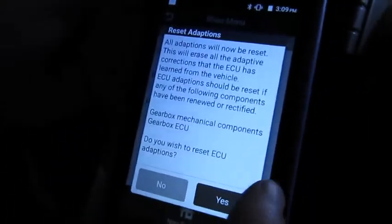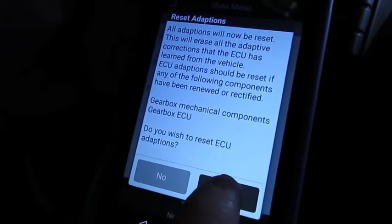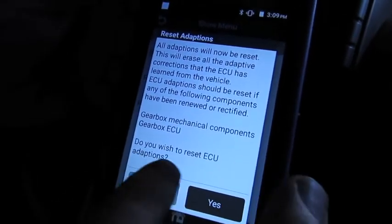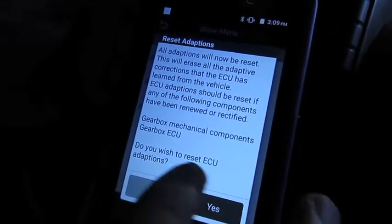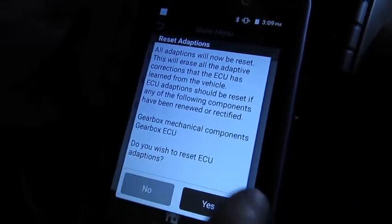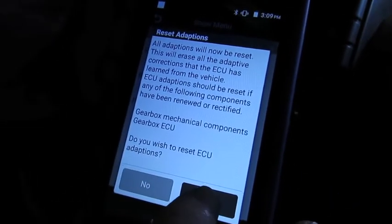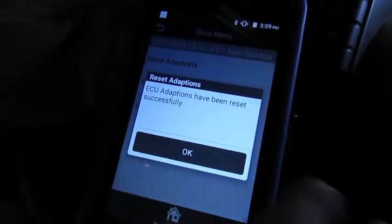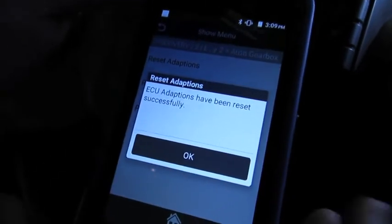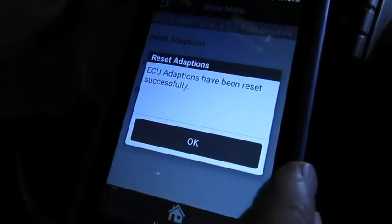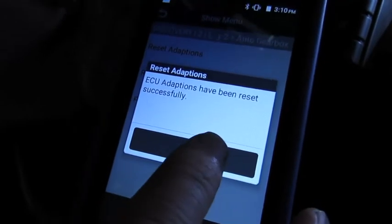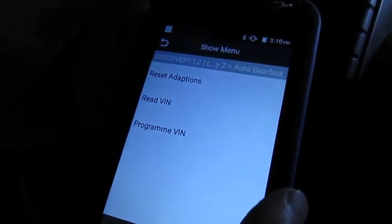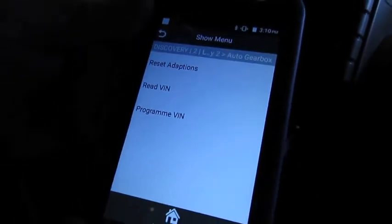Again, it goes through and explains why you would do this and under what conditions. And then at the bottom, of course, there's your confirmation: do you wish to reset ECU adaptions? We'll hit yes. Adaptions have been reset successfully. So now we've done both engine and transmission — it didn't even take five minutes.